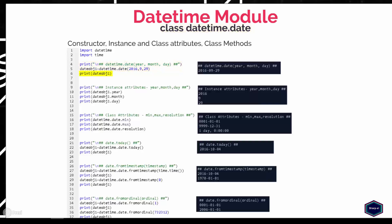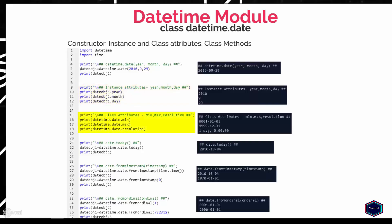The date class also defines the magic method __str__, so you can pass the object of date class as an argument in the print function. The date class also provides three instance attributes to get year, month, and day. Besides that, date class also provides three class attributes: min, which gives the earliest representable date; max, which gives the latest representable date; and resolution, which gives the smallest possible difference between two non-equal date objects, as shown in this example.